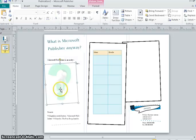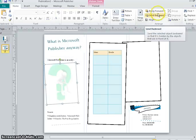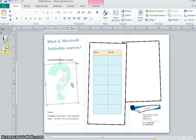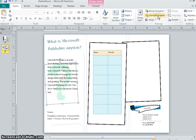And then the next thing we want to do is under the home tab, you want to make sure you click on the picture so that it's highlighted and you want to send it backward.